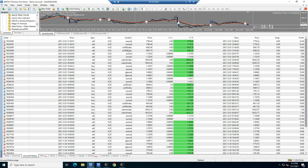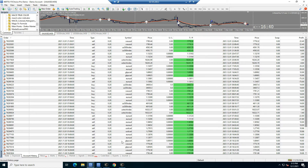Gold, US30, US500, US Tech — and this one here, which is either US100 or US500, I can't remember — US30, US500 index, so that's US100. The EA works very, very well on indices and gold.